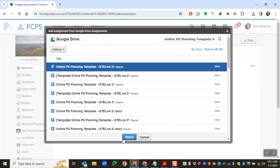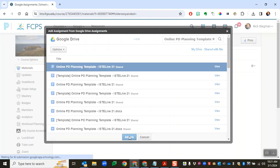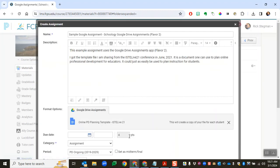Select it and then hit the attach button and I'll notice right here online is my template file name and then over here, this will create a copy of your file for each student.